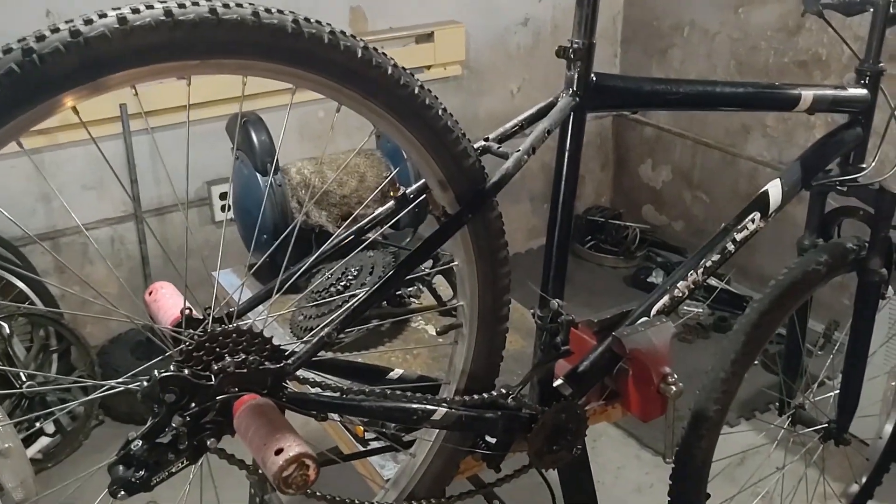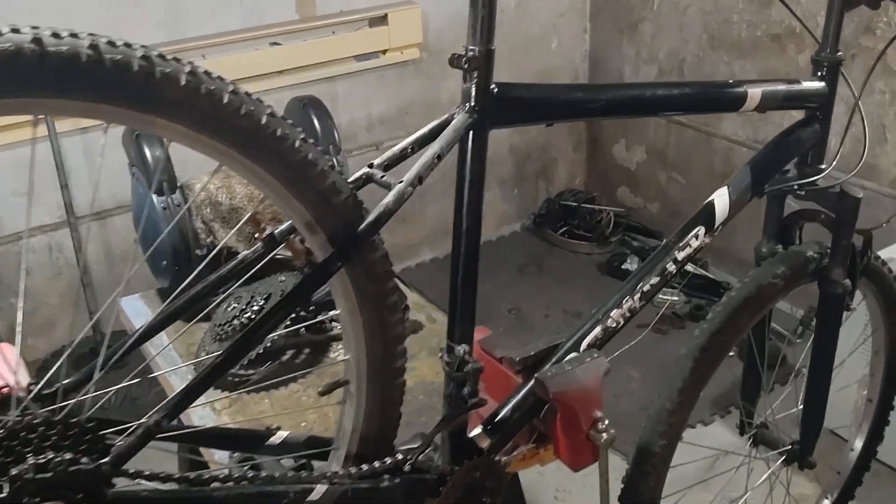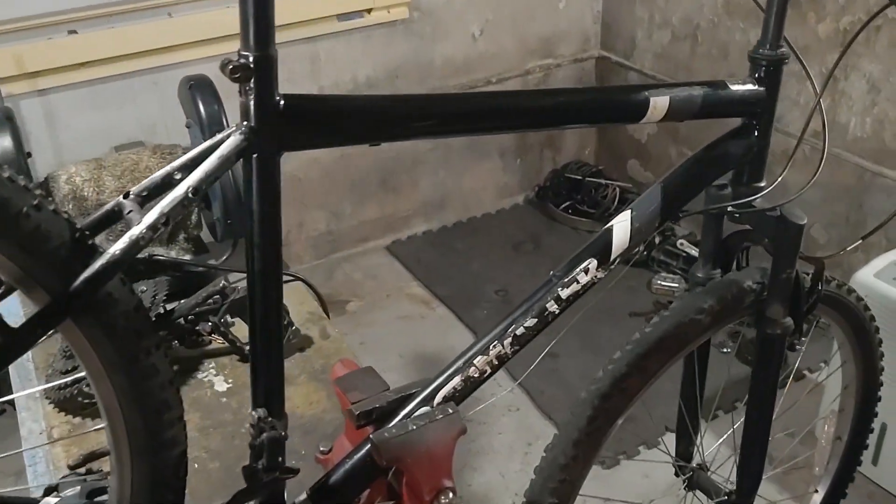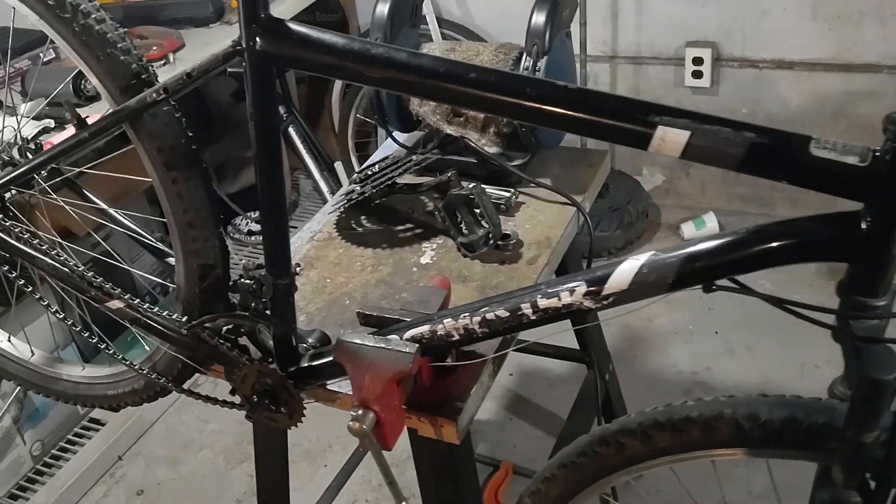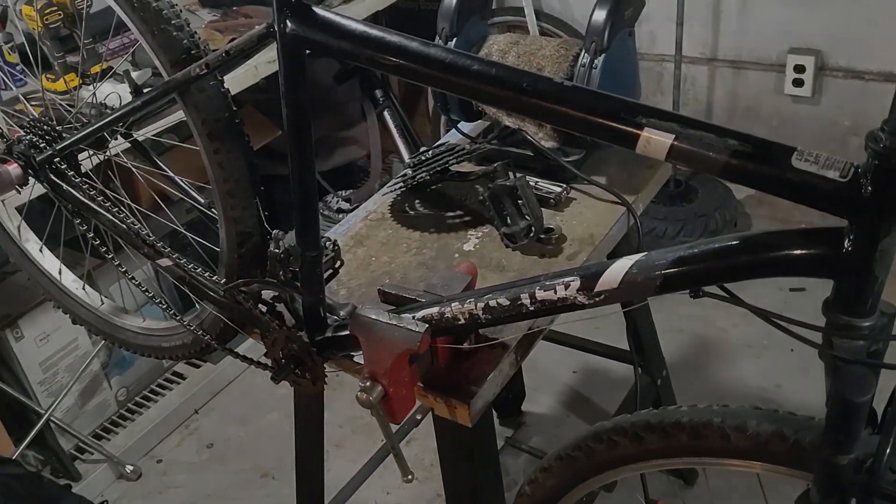Hello guys, in this video I'll be showing you how I'm going to turn this cheap Walmart bicycle into a powerful e-bike with regenerative braking capability.